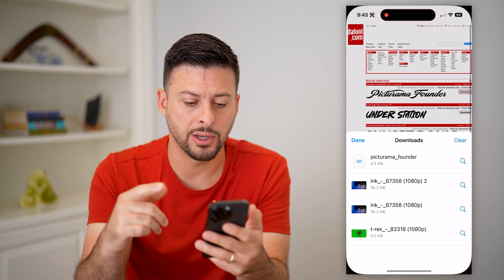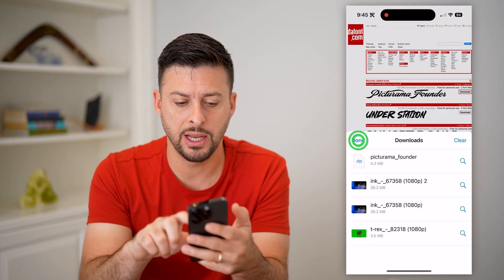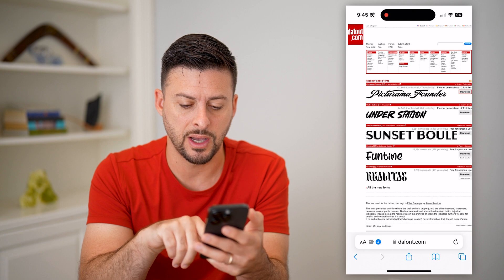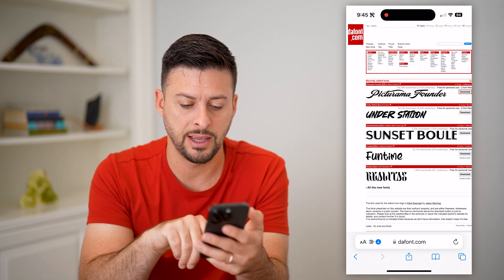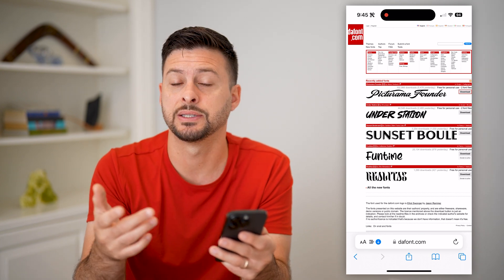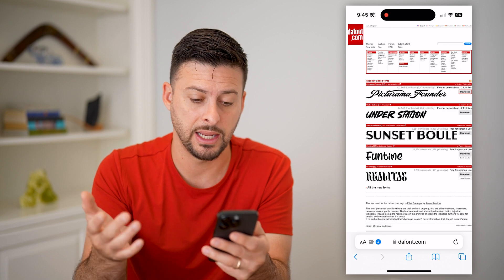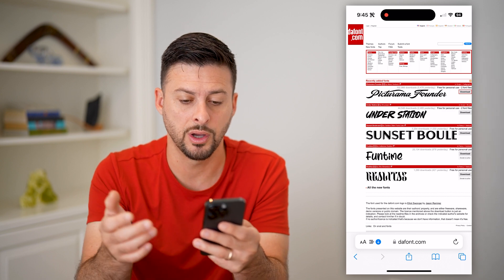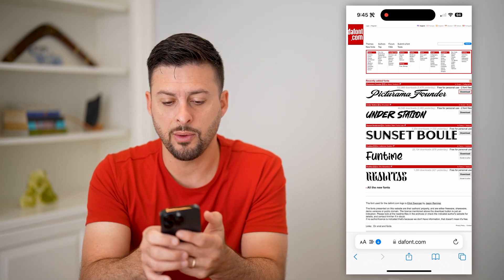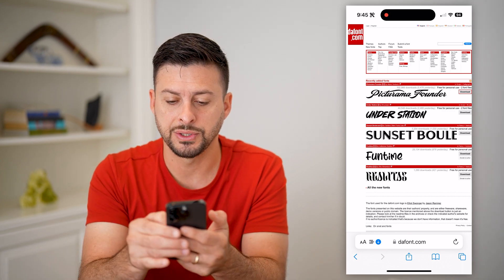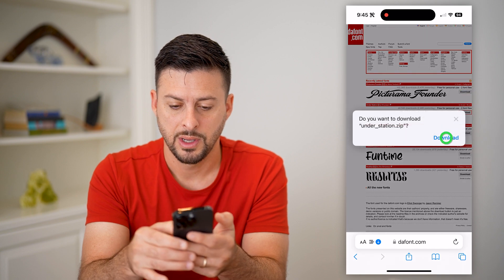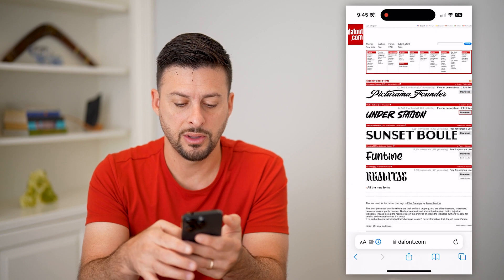So I'm just going to open up a web browser. I went to DaFont right here — you can go basically anywhere and get any font that you want. And let's say I want this Under Station font; I can tap the download button and then hit download.